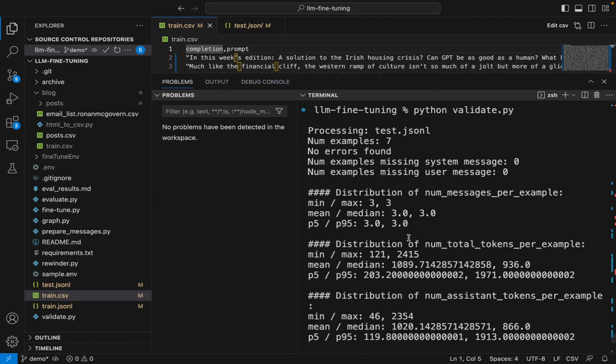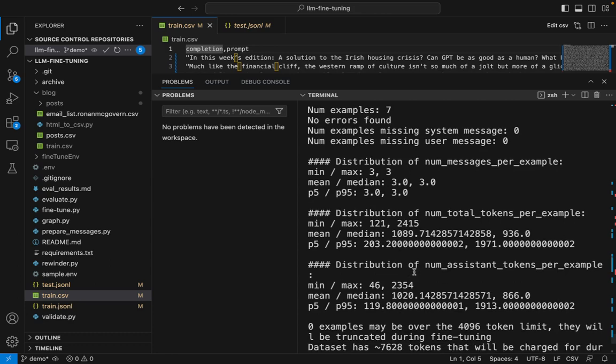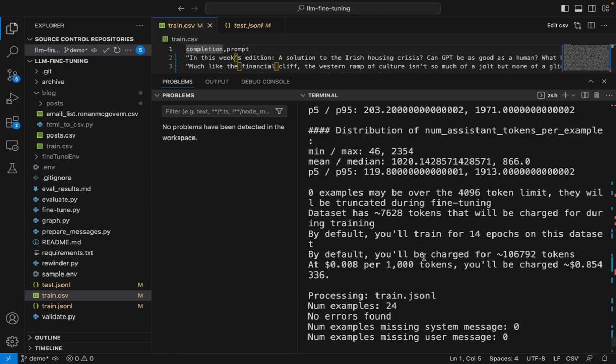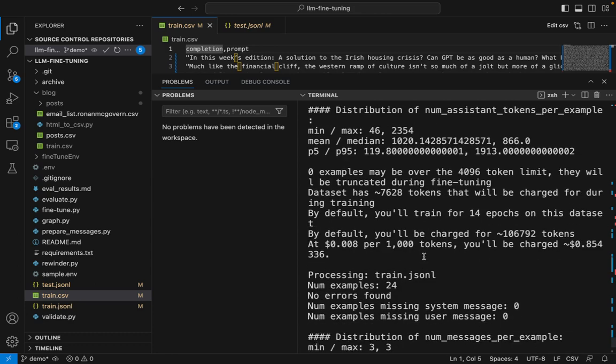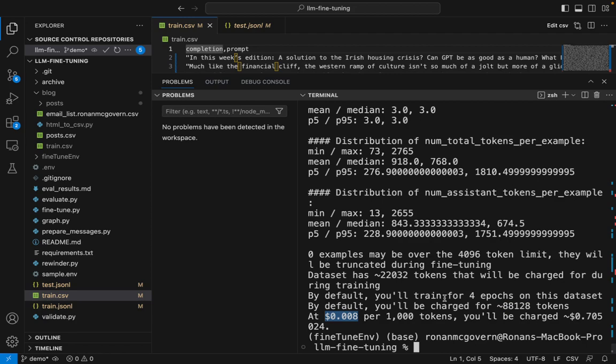It'll show you the distribution. So it looks like it'll give us data on the number of tokens in each. It's also going to estimate the cost. So it's saying that for the training data set here, there's 22,000 tokens and I'll be charged for four epochs. So it's going to tune four times of that data, which is 88,000 tokens. And at the prevailing costs of fine-tuning, that's going to be about 70 cents as a very rough estimate.